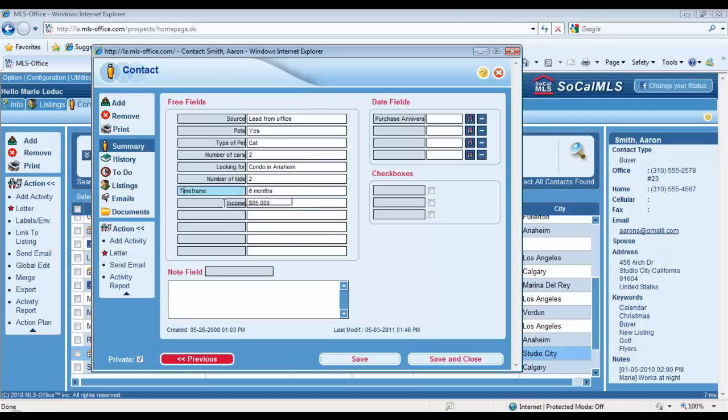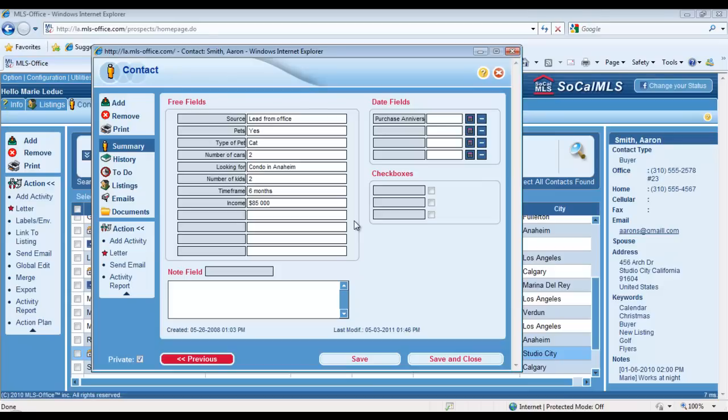The Time Frame and Income free fields, those are the ones I use the most. I search through my database quite often with them because it can be very interesting or very useful to bring up the list of, for example, my buyers or sellers that are planning on selling or buying their house within the next six months.